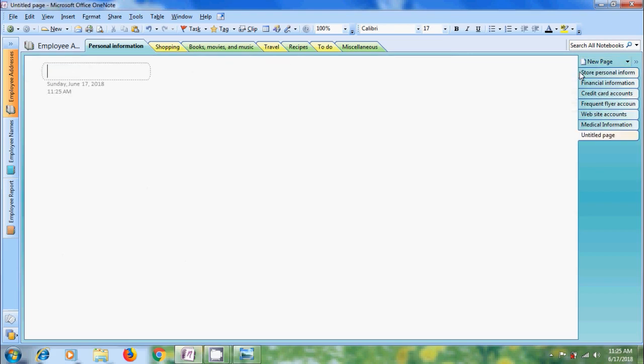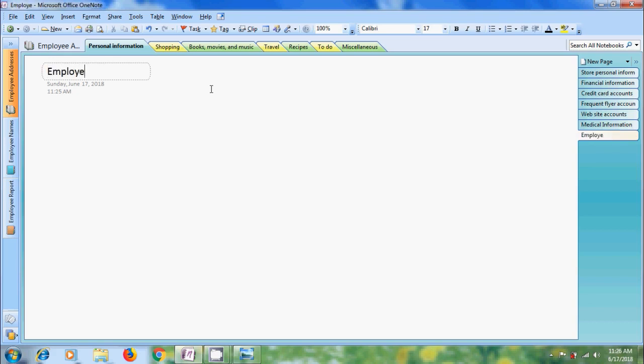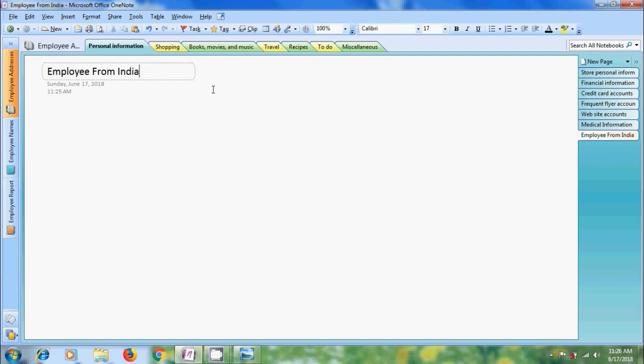We got a new page with untitled. Let's add a title for this. Employee from India. After completing that, simply click enter on your keyboard. And the title is created for the new page.